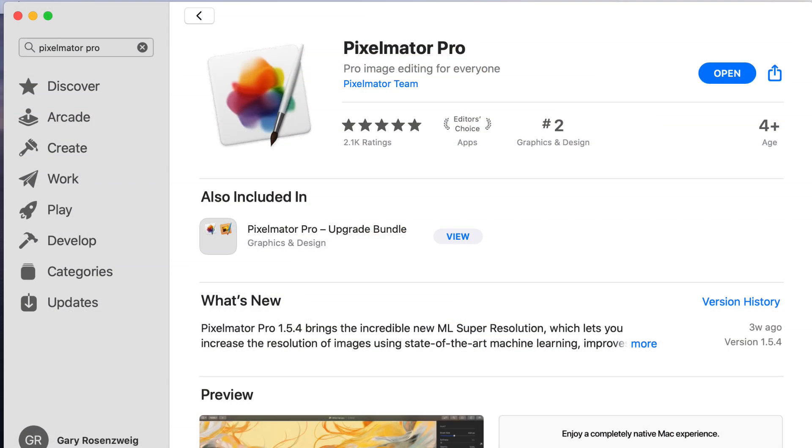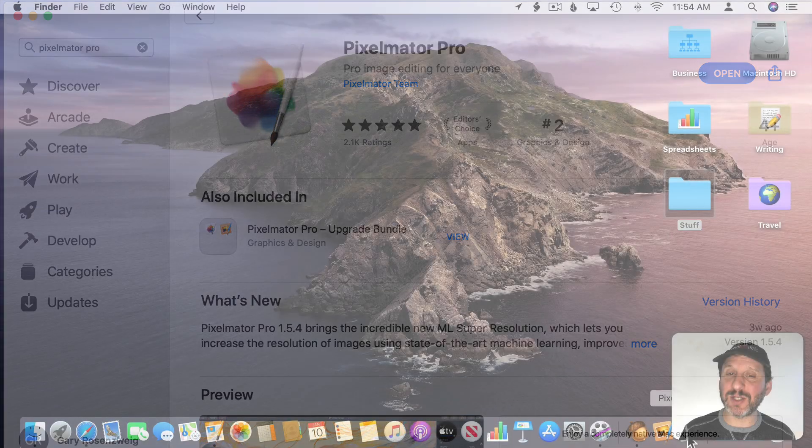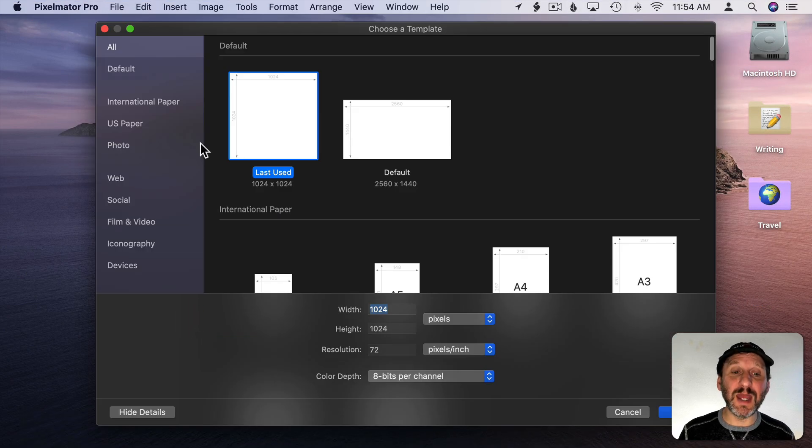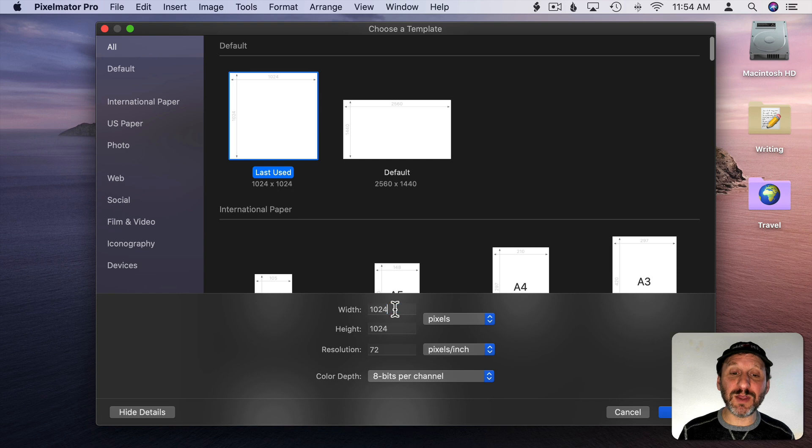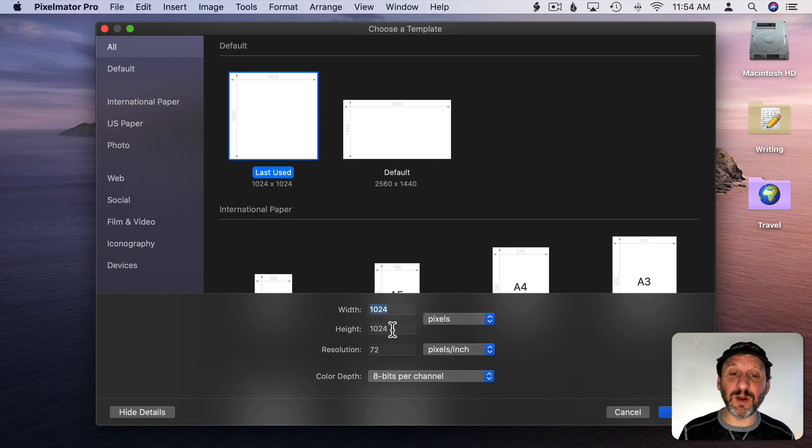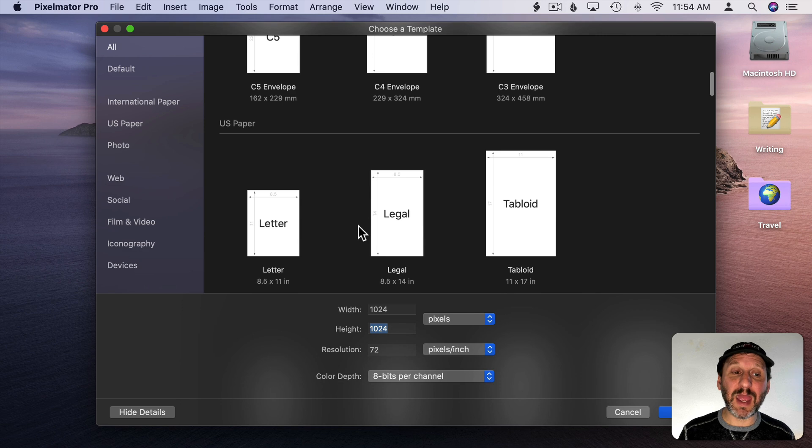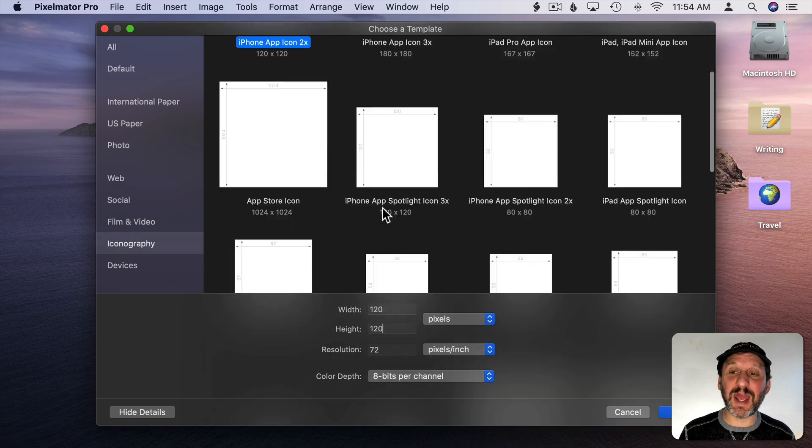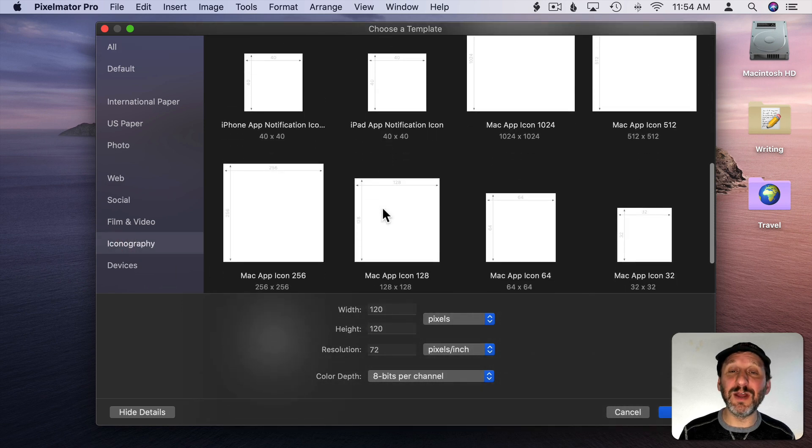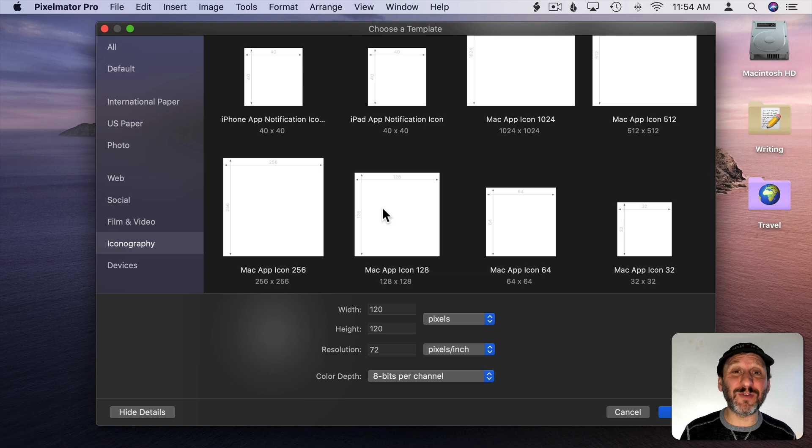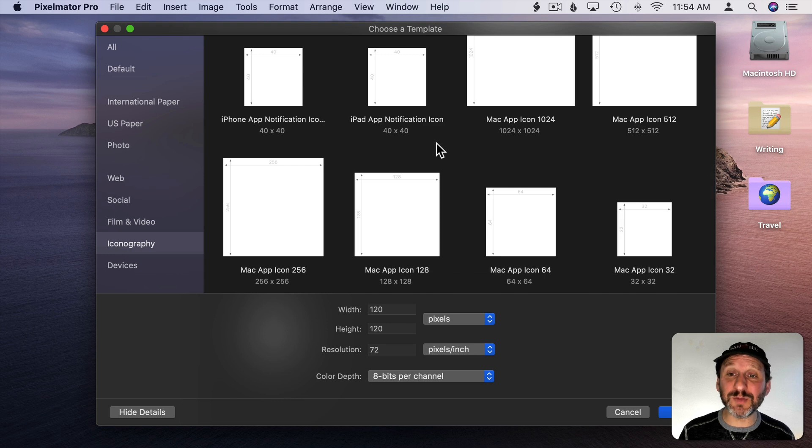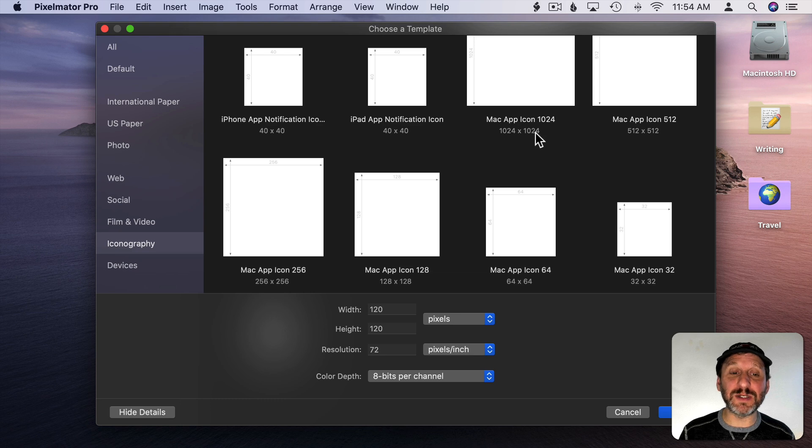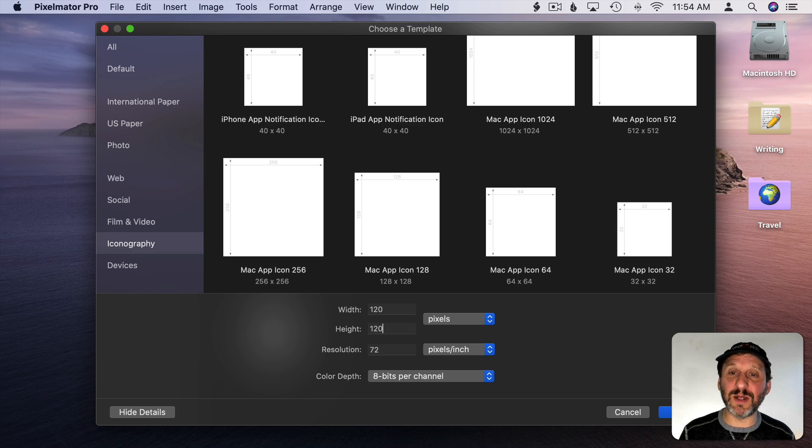So let's say we want to start from scratch. In Pixelmator Pro I'll create a new document with a width of 1024, height of 1024. You can actually look through the templates and under iconography they have some icon templates here. These are really meant for app developers but you could certainly use them. They have a Mac app icon here, 1024 by 1024.